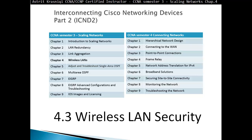Hello and thank you for watching my video. My name is Astrid Krasnicki. I'm CCNA and CCMP Certified Instructor and this video is CCNA semester 3 scaling network chapter 4 wireless LAN. We are moving to section 4.3, part 3: wireless LAN security.